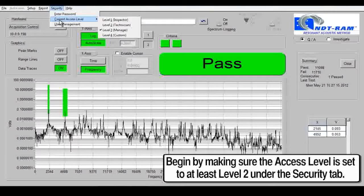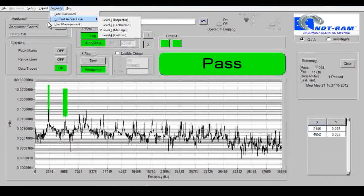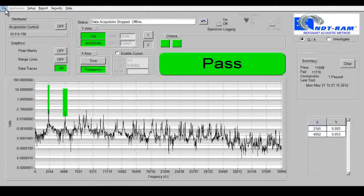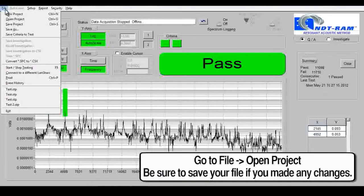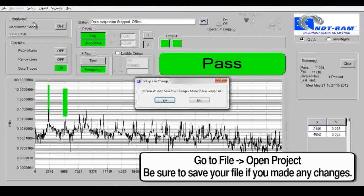To open the file, go to File, Open Project. Be sure to save any changes that you may have made to your project.